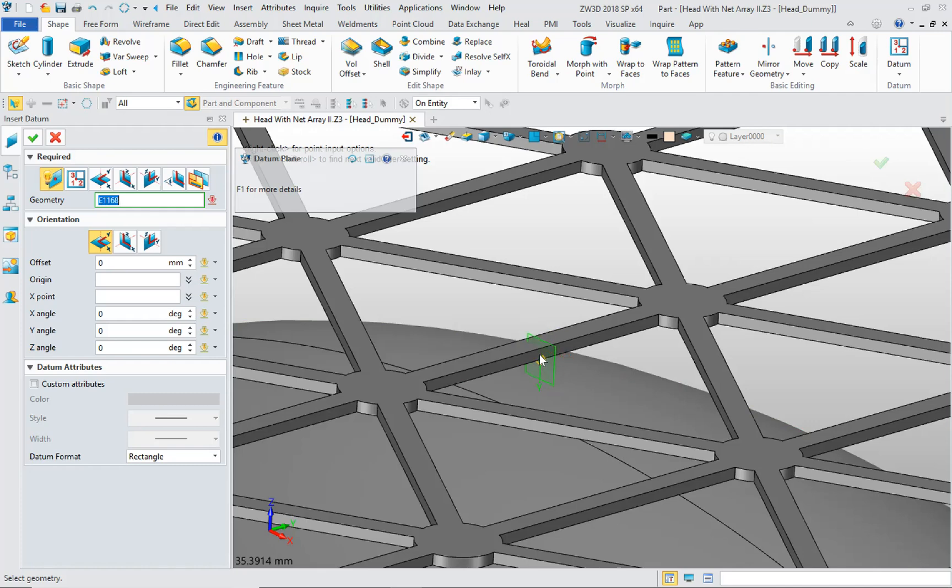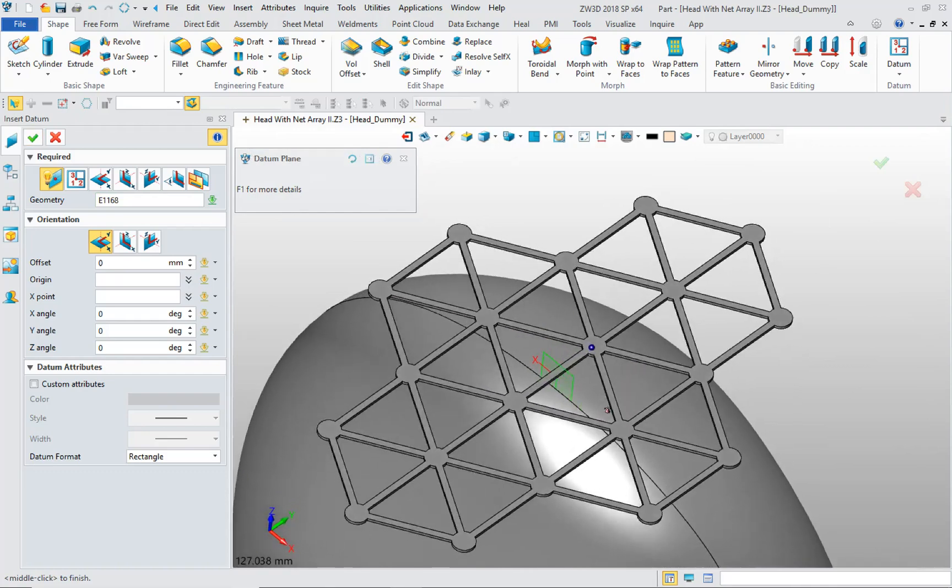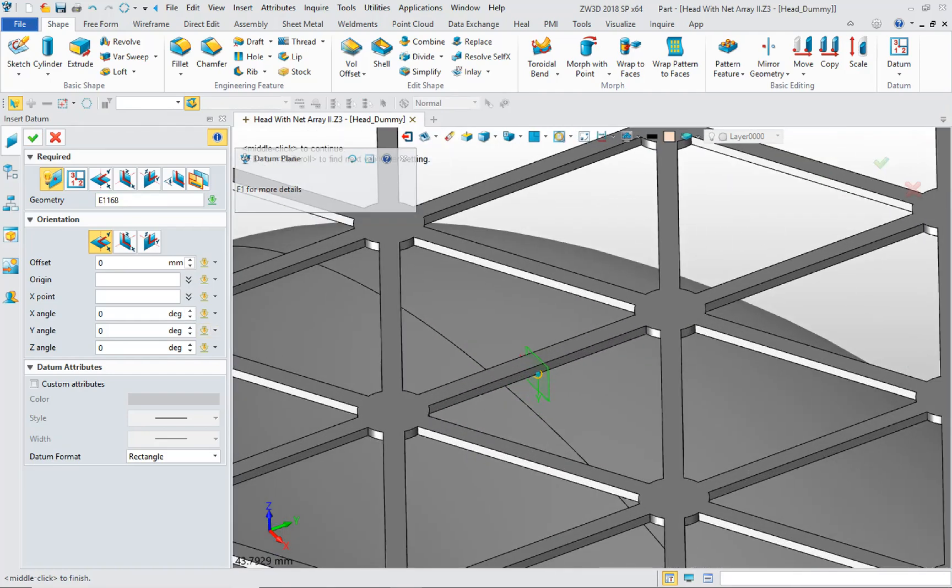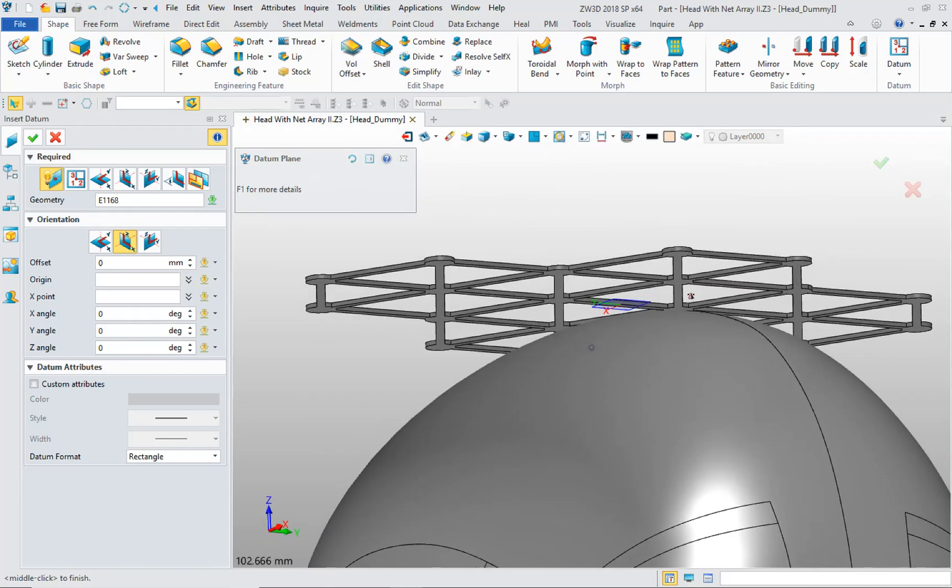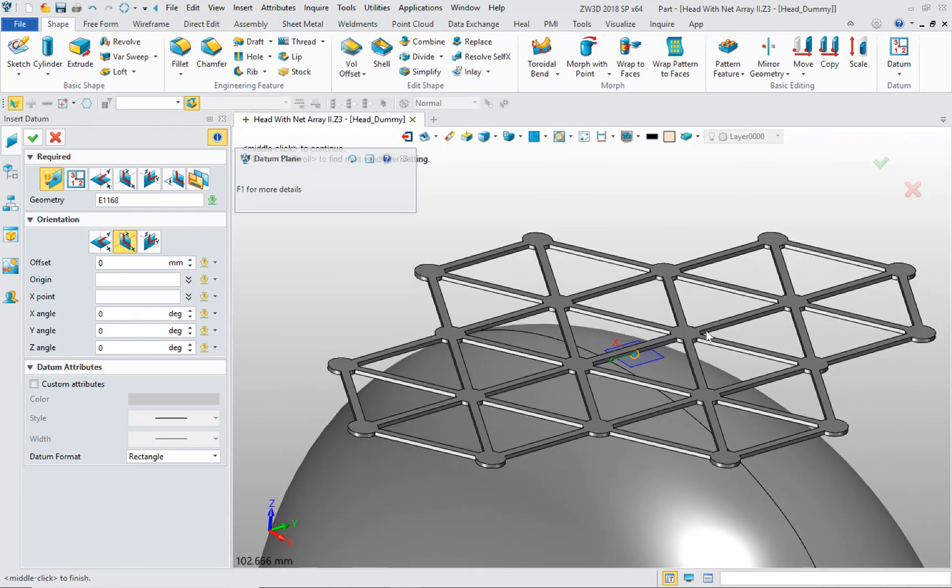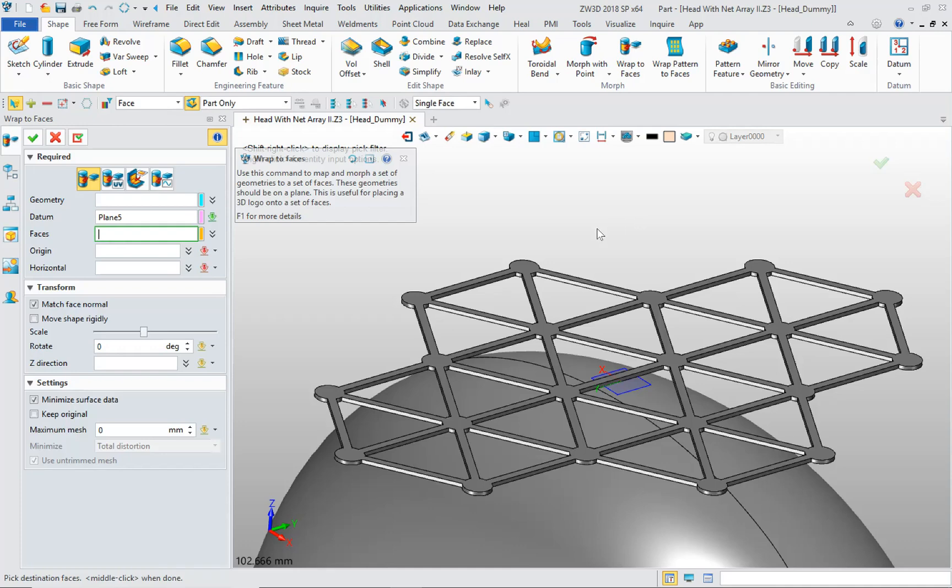I have it snapped to the middle of this edge here, which is sort of the center edge of this structure. And I want it oriented flush with the bottom surface of that net structure.